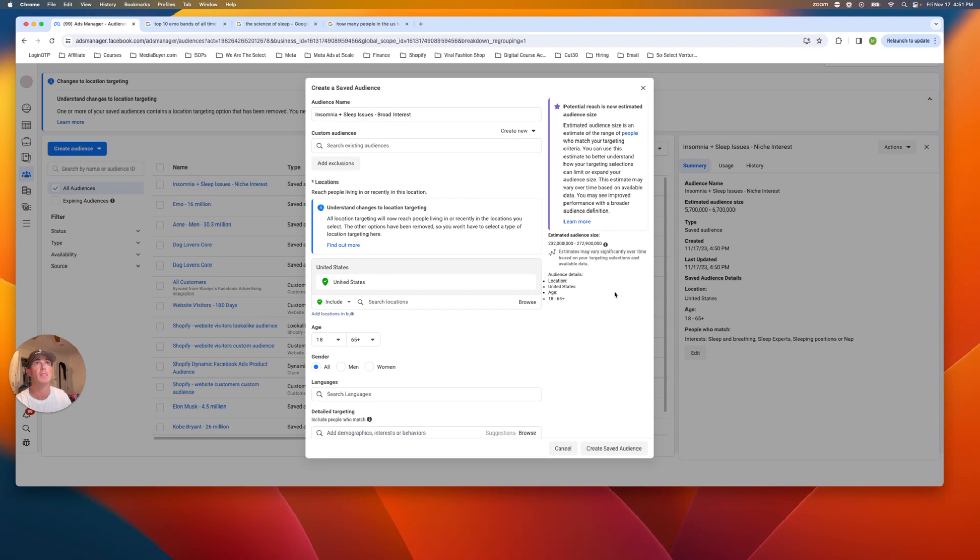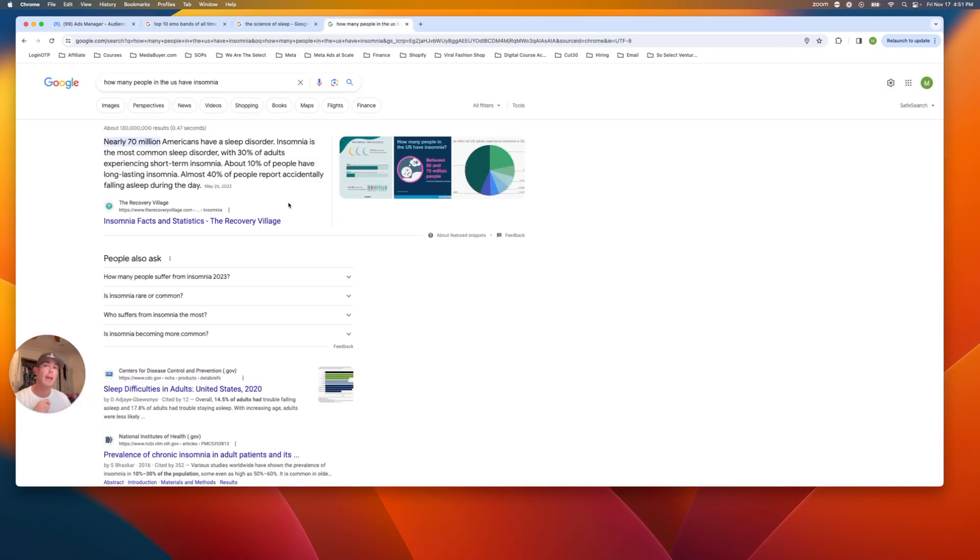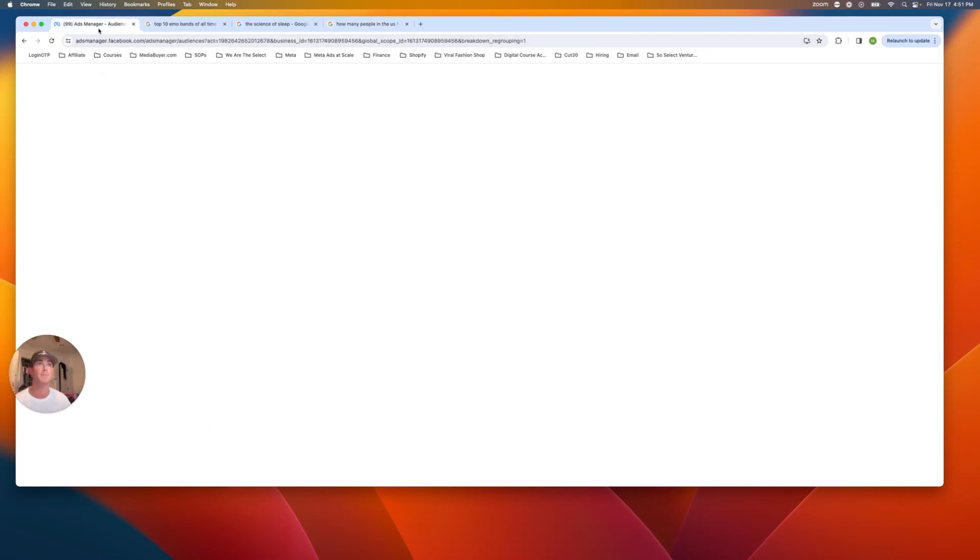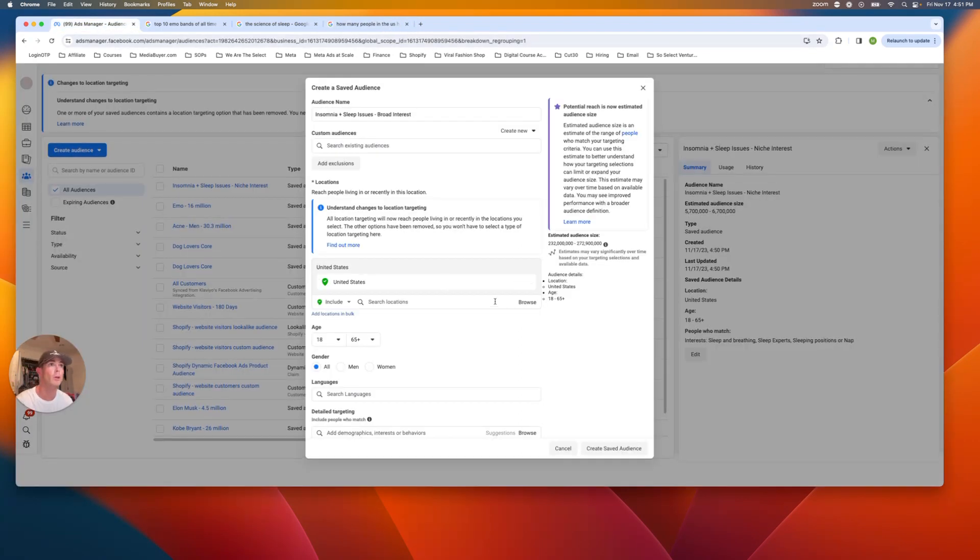So let's copy these and then we'll make an insomnia or sleep issue insomnia plus sleep issues, broad interest. So this is going to be the broad one where we try to encapsulate that like 70 million people. And sometimes you want to start with this start with saying, Hey, how many people have this issue? How many people have pain or have pain or back problems, right? So you can kind of get that number ahead of time and then reverse engineer it in the interest audience.